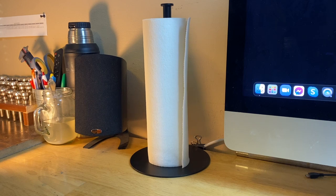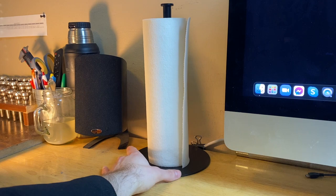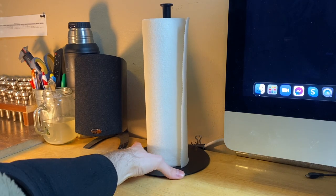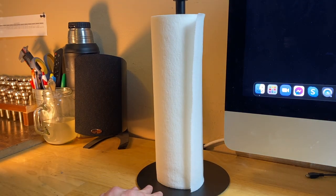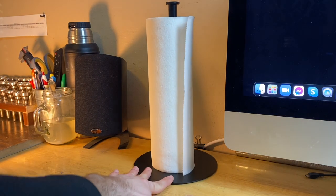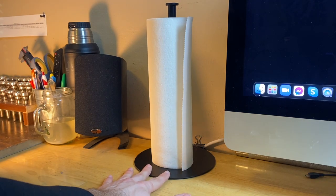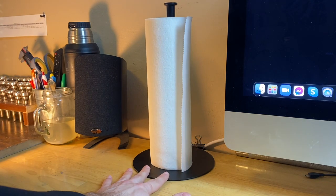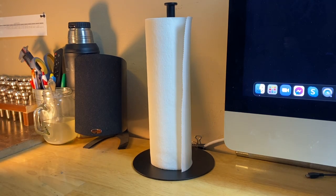This is my aboding paper towel holder and I always have it sitting here right next to my desk. It is in stainless steel black, and it matches all the other black things that I have in the room.